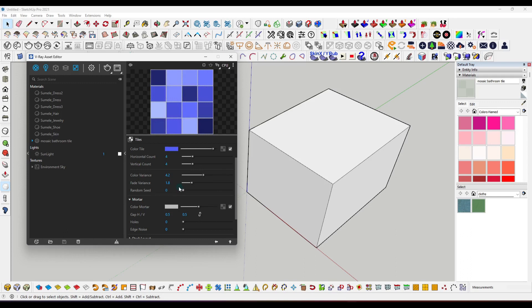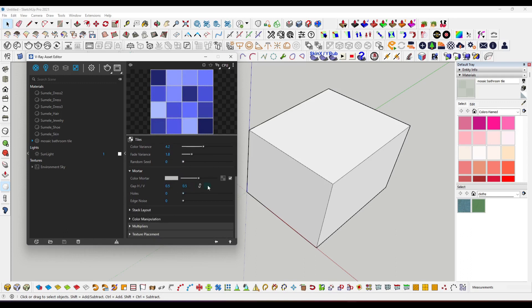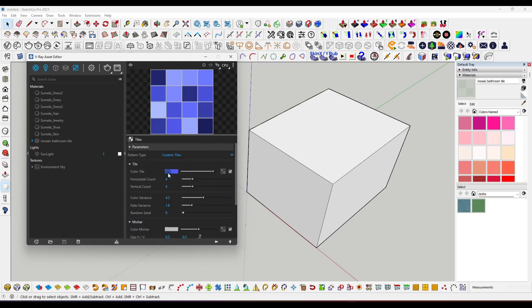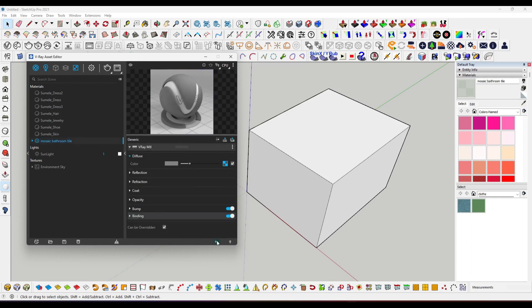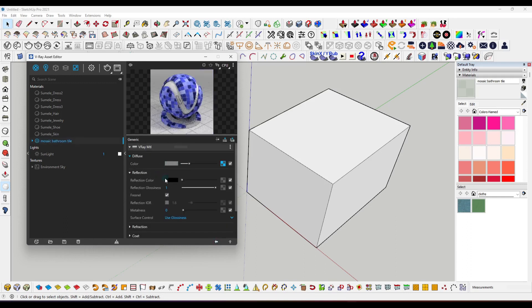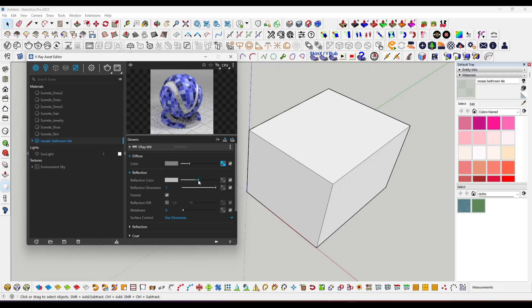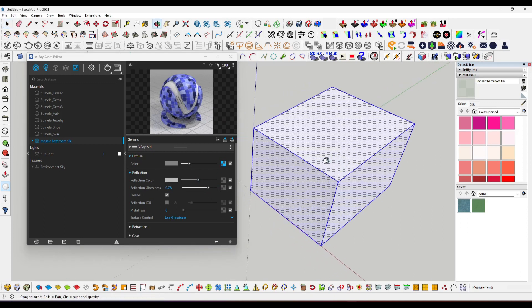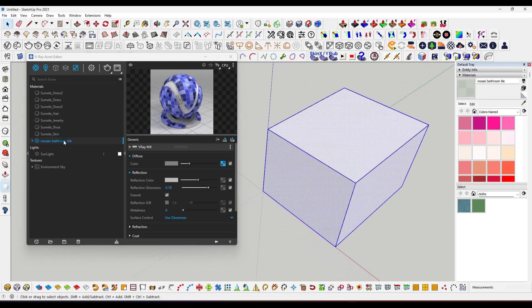Now we have to go back and here we will apply a little bit of reflection. Glossiness would be like that. Now select the model, right-click over here, and click apply to selection.